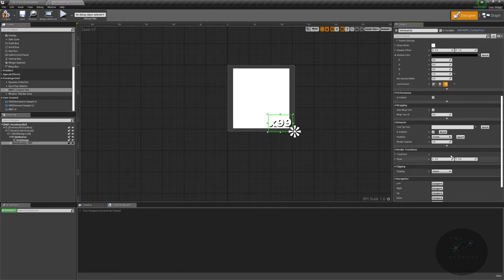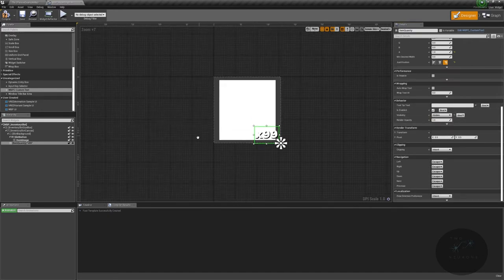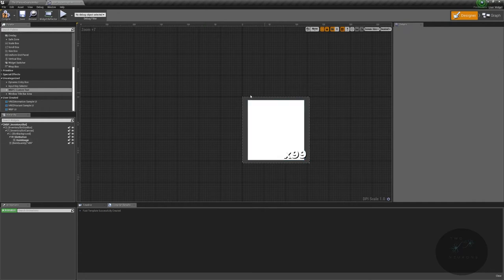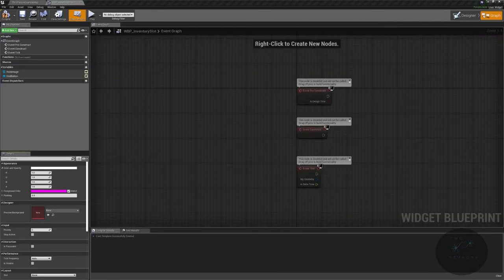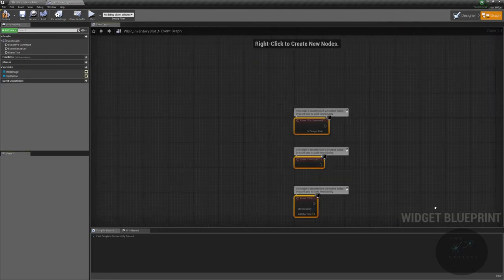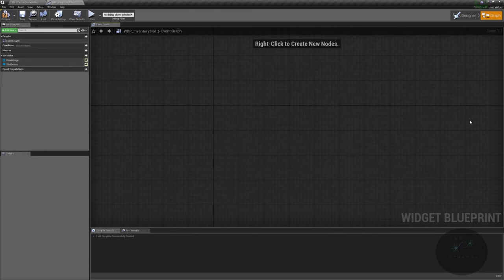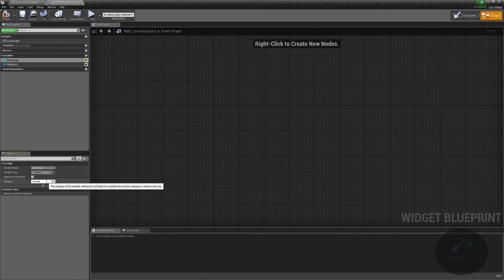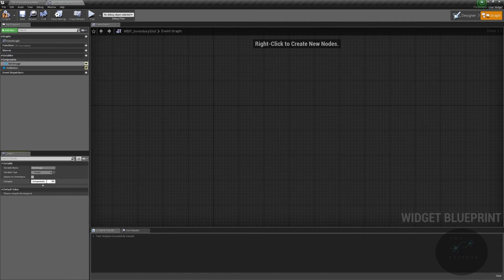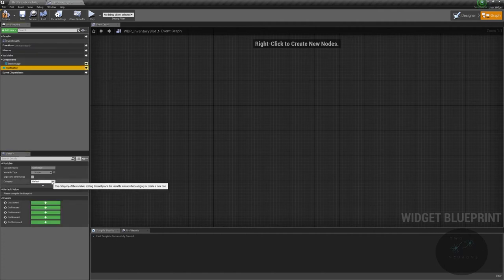We'll default the visibility to Hidden for now. We'll update this with binding in a moment — this is what our button and slot is visibly going to look like overall. Next, I'm going to switch over to my Graph, get rid of all of these, and put things in my usual Components category.